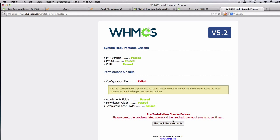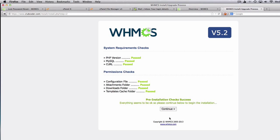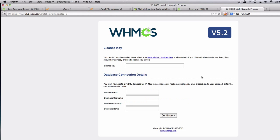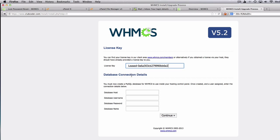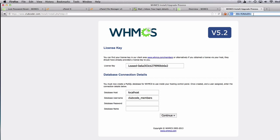Go back and recheck requirements — everything looks good, we are going to continue. Next we are going to need the license key. I'm going to grab this from my WHMCS client area, copy that and paste it here. The database host is localhost. The username is clubcode_members. The password — I'm going to copy this from the password generator earlier. Same for the database name. Continue.